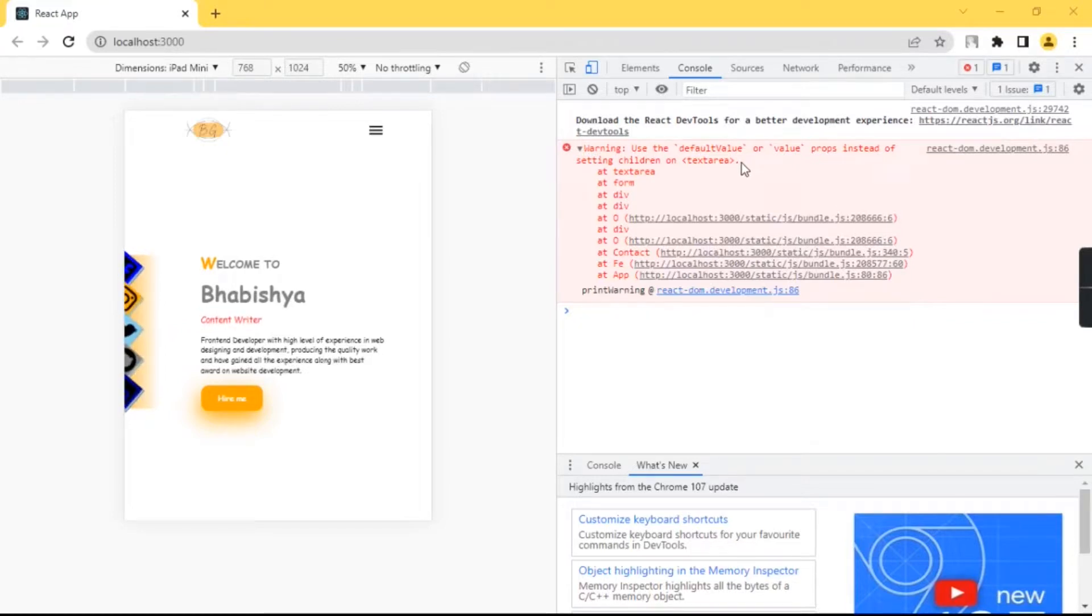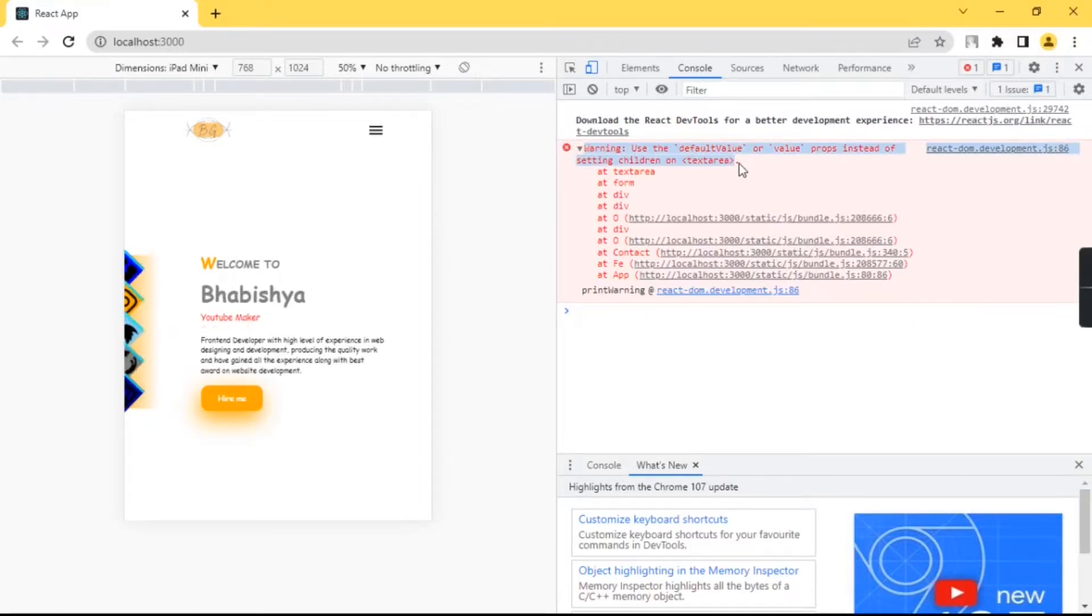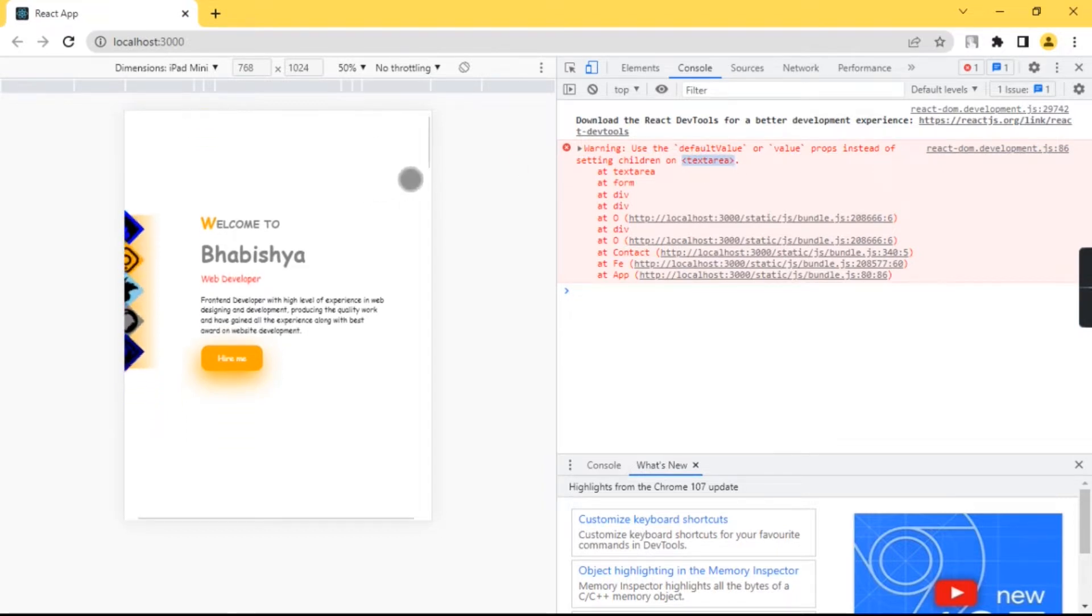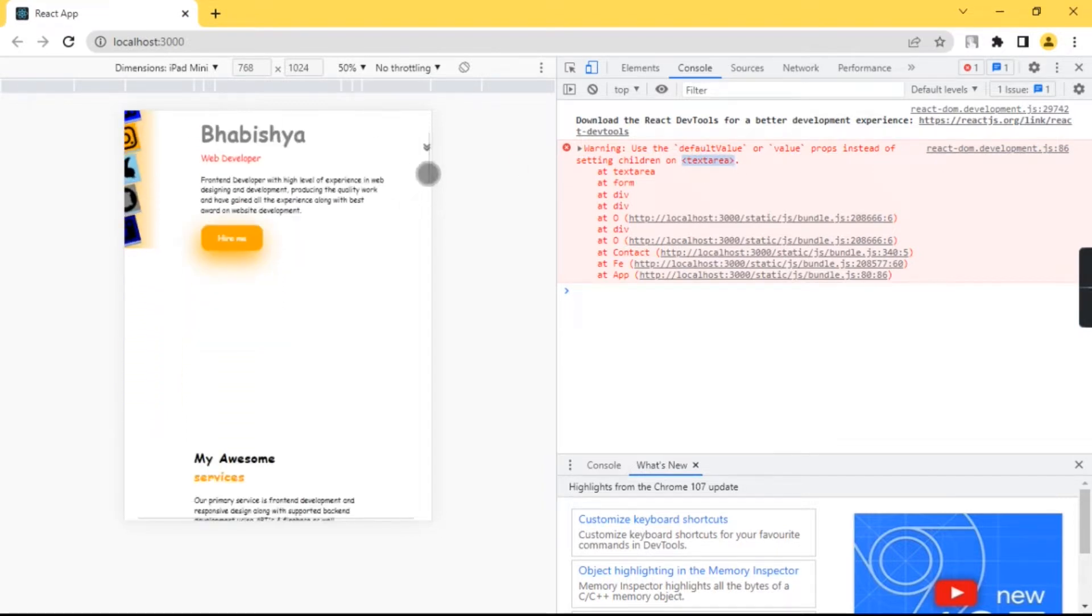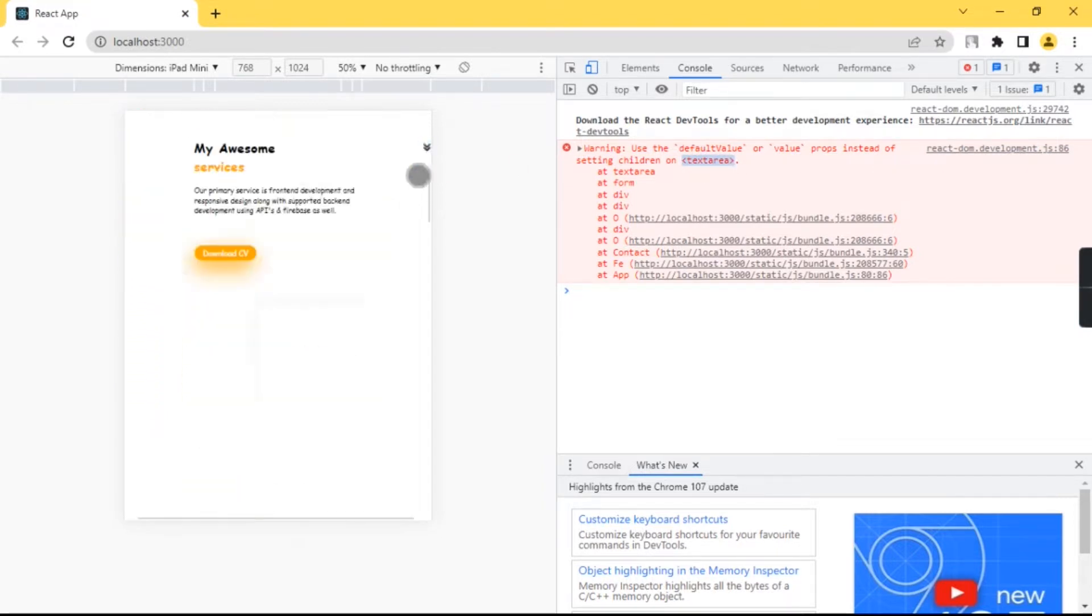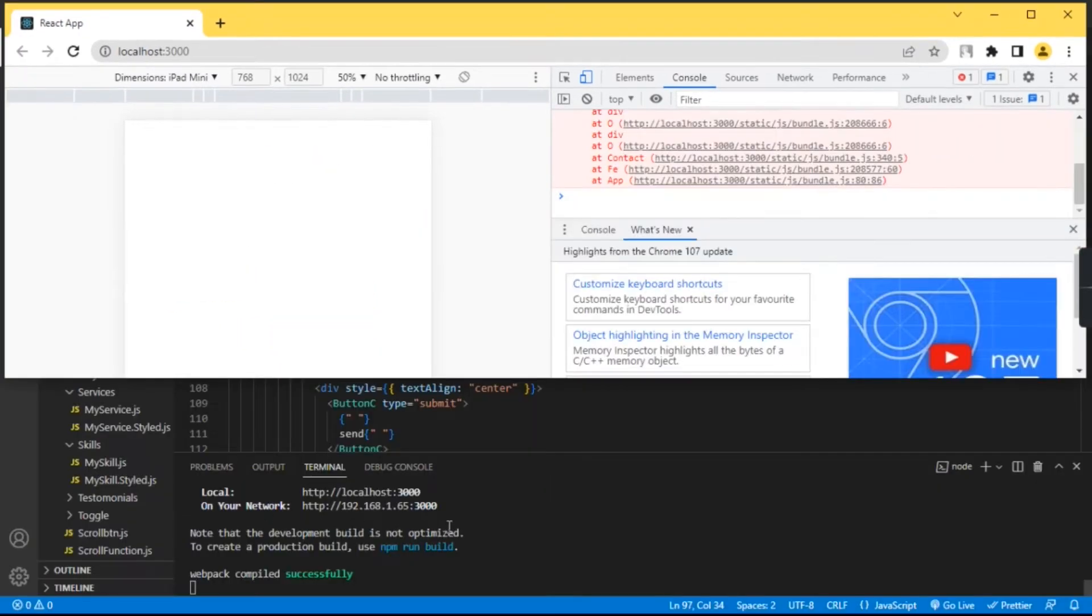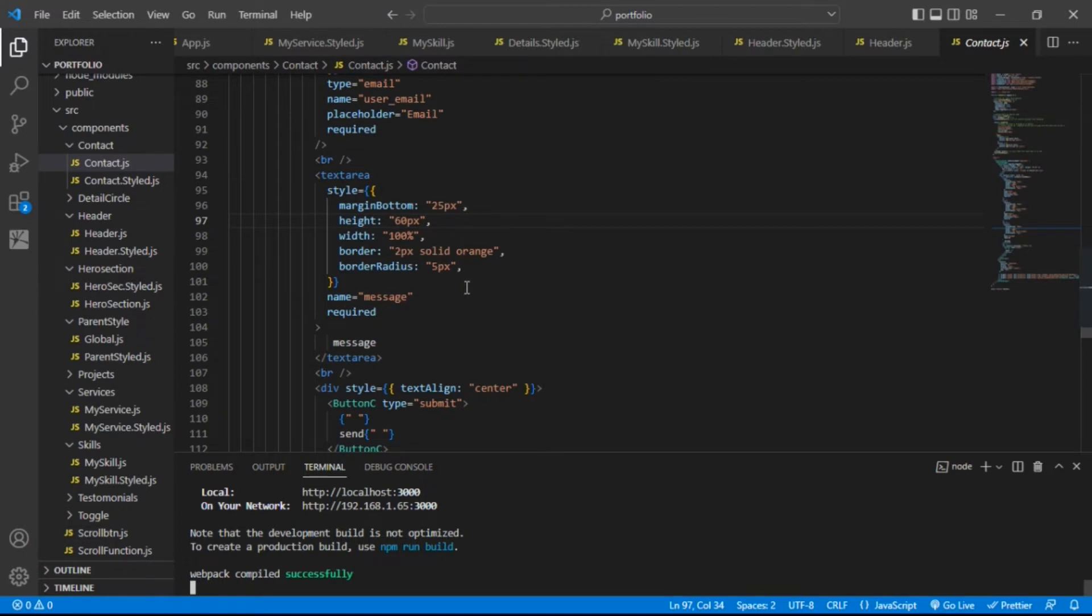Hello guys, welcome to Future Technical. I am getting this error related to text area. I have used this text area inside the contact component, so let's open this contact component.